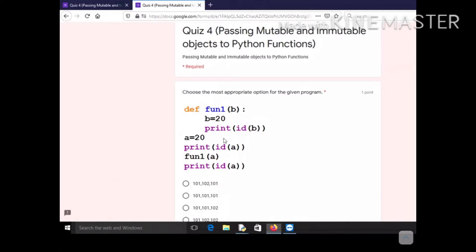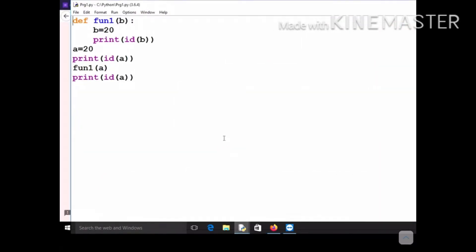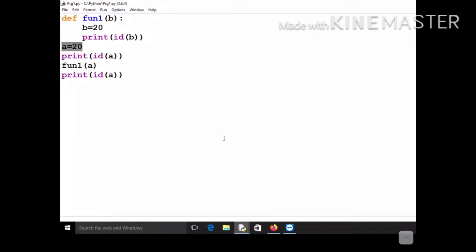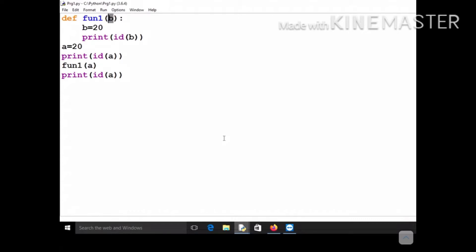The first question is about passing integers. We have a variable 'a'. Let me show this program — this is the same program I gave you. The execution will be: first 'a' gets the value 20, then we print the id of 'a', and then we call the function fun1. As soon as you call this function, 'a' out here and 'b' inside the function will initially be pointing to the same object.